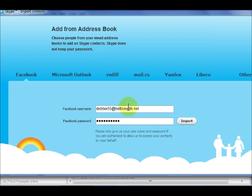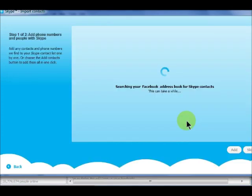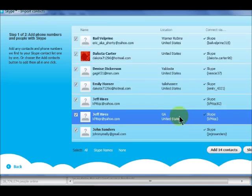A list of your contacts who have a Skype account will appear. To import all contacts listed, click Add Contacts.